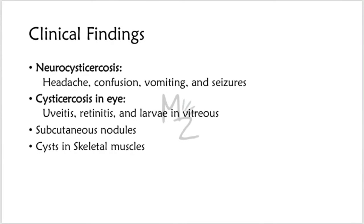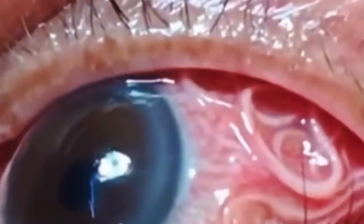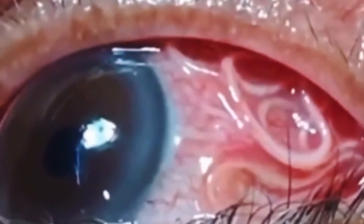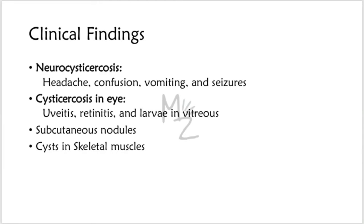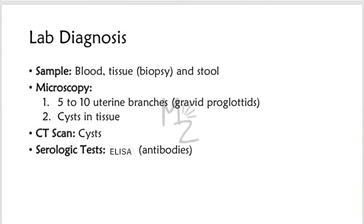Cysticercosis in the brain is called neurocysticercosis and can cause headache, confusion, vomiting and seizures. Cysticercosis in the eye is responsible for uveitis, retinitis and larvae in vitreous. Subcutaneous nodules containing cysticerci commonly occur. Cysts also are commonly found in skeletal muscle.